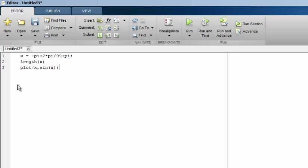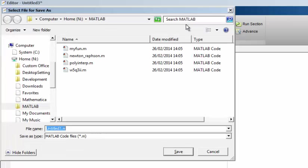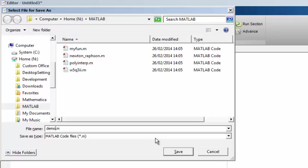I can run the whole script now by clicking run. Before being allowed to run the script I'm first prompted to save my work. You need to use the file extension .m which signifies to MATLAB that this is a script file. I'll save my work as demo.m here.